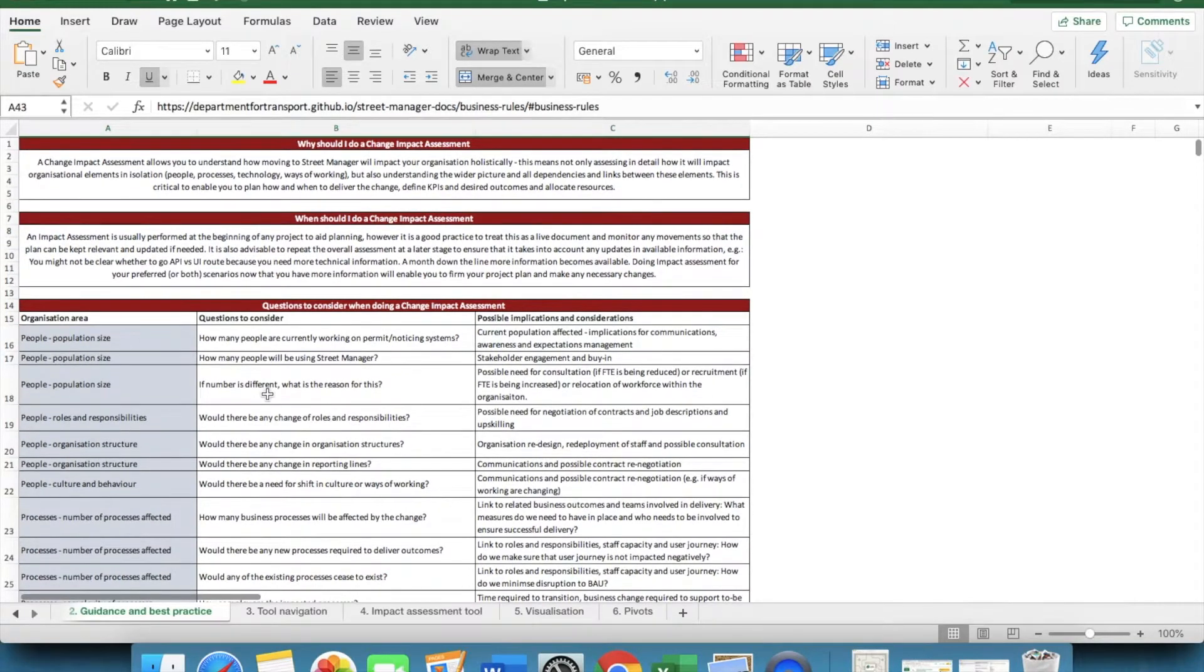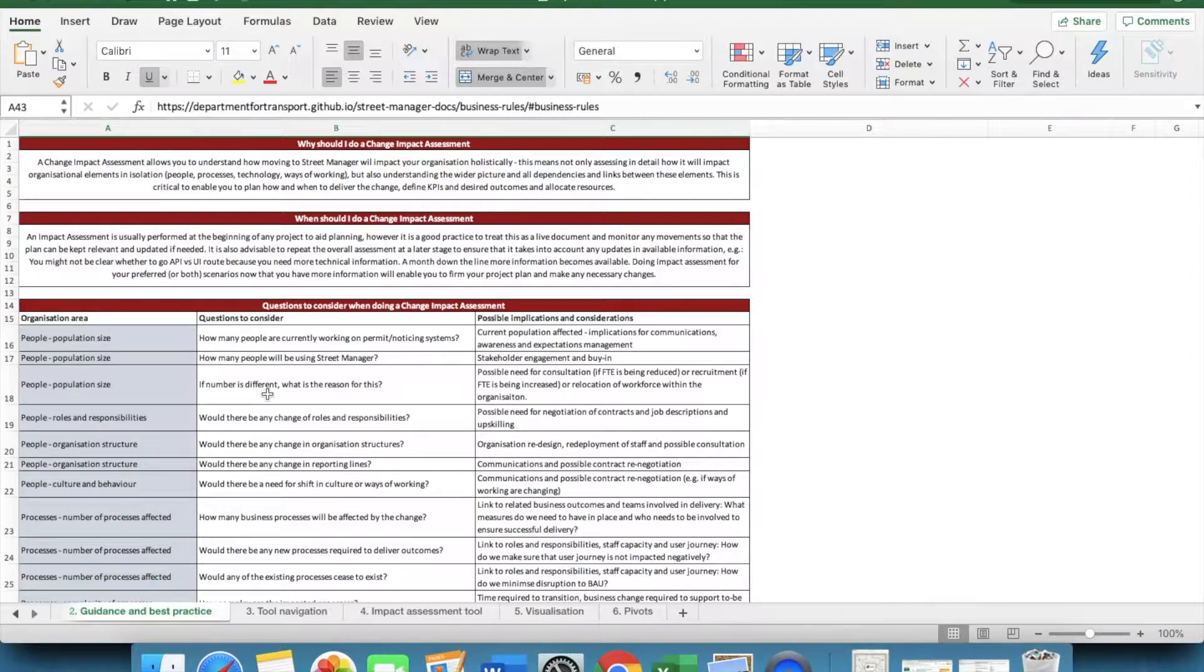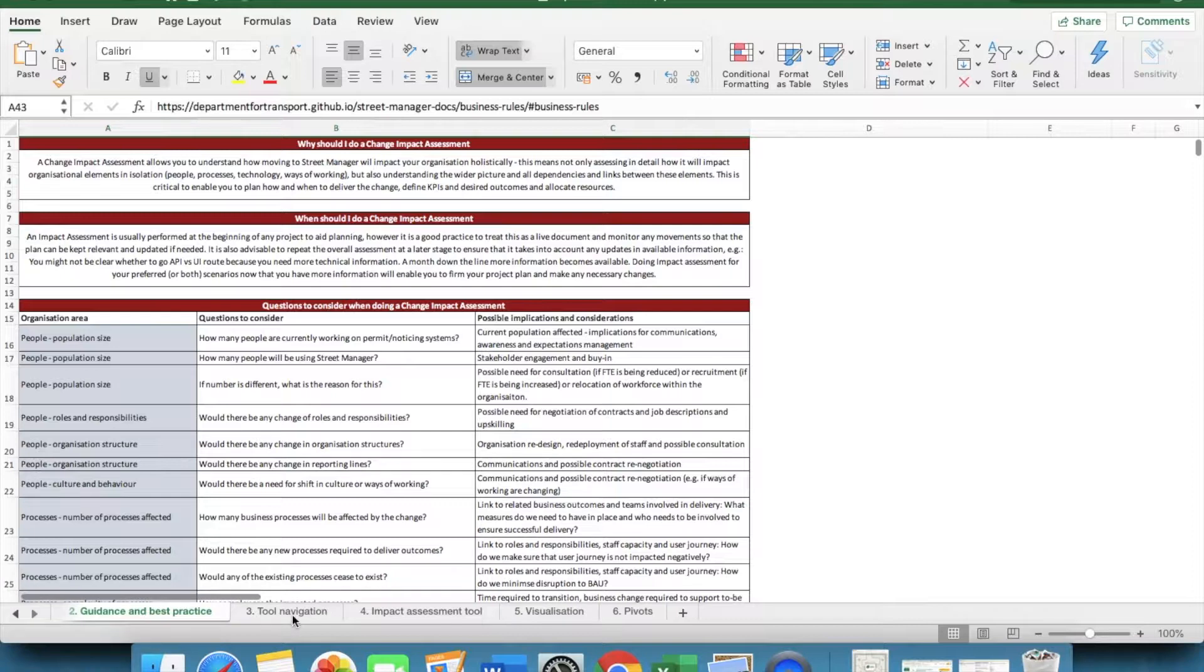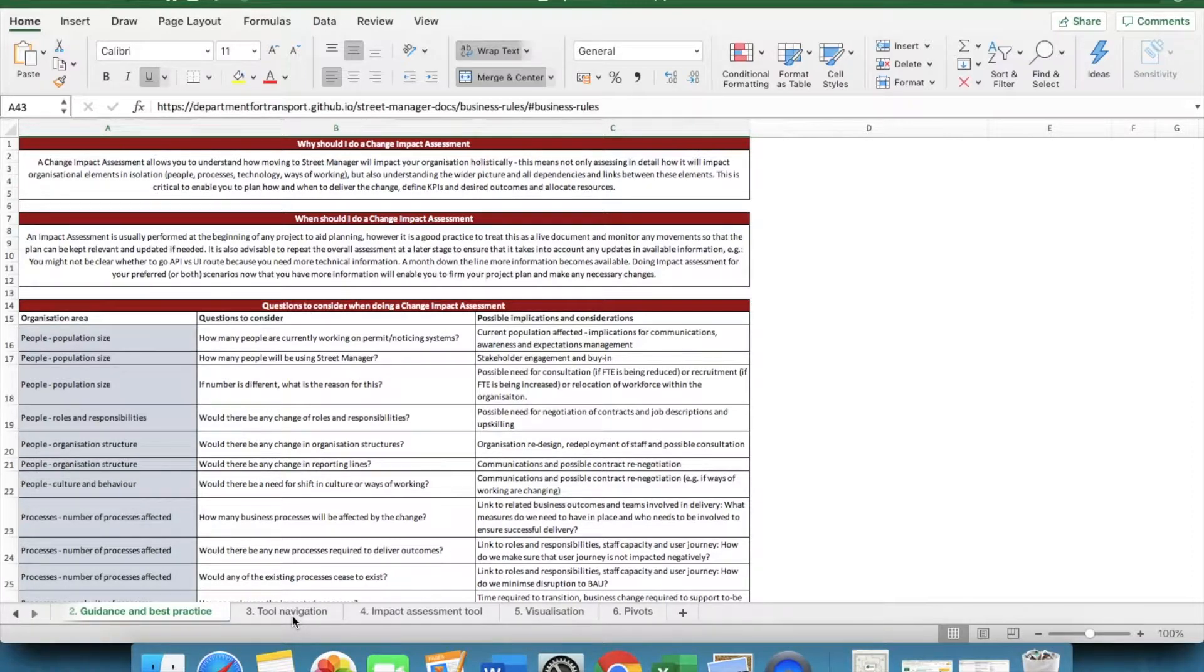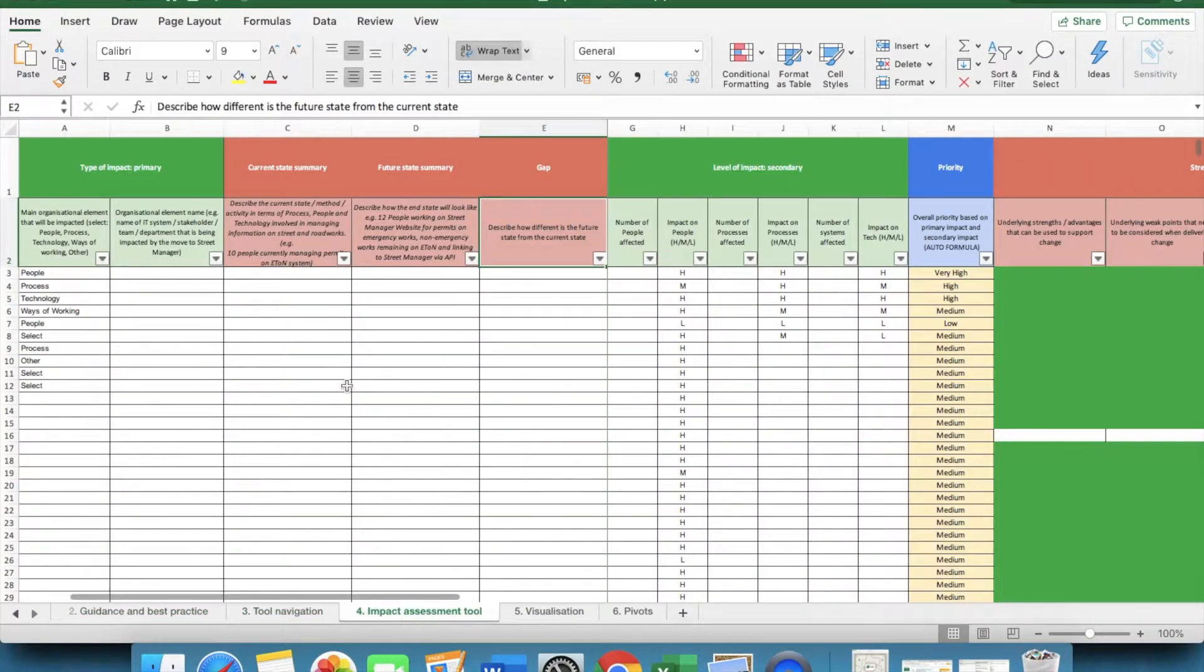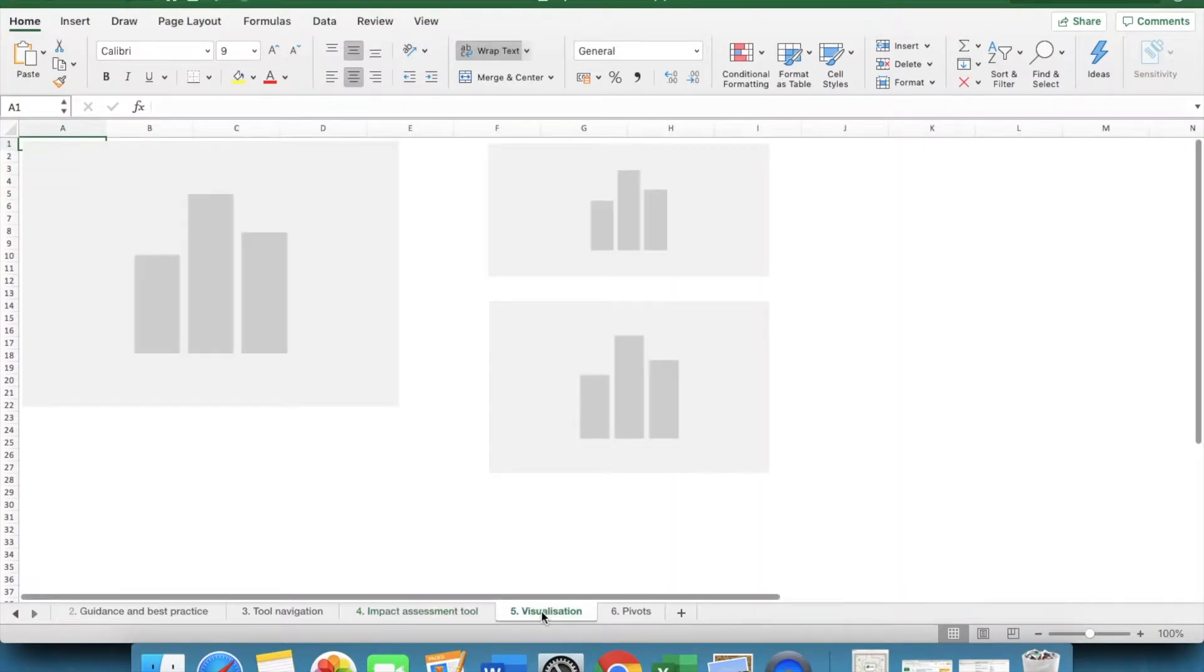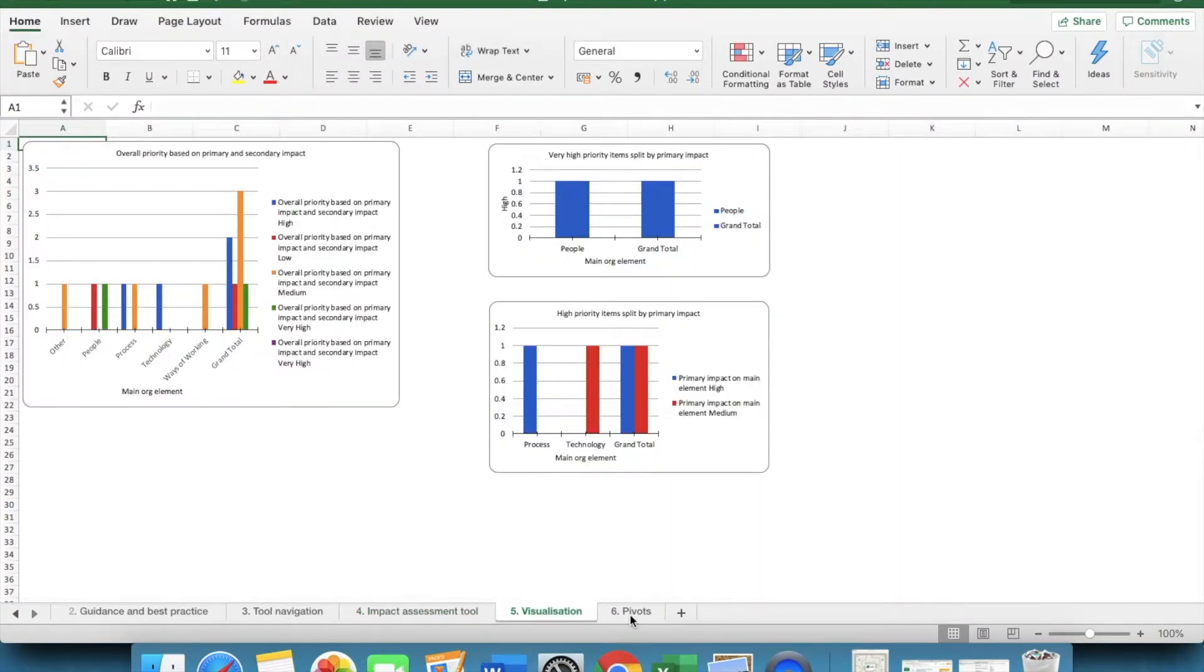The Street Manager users, the other stakeholders, any processes that may change IT environment. These questions are specific to Street Manager, but are not exhaustive. With all of the business change content, these are provided as an aid, rather than as a recipe that you need to follow. You will see there's also a tool navigation, and the impact assessment tool itself, as well as visualisation and pivots.